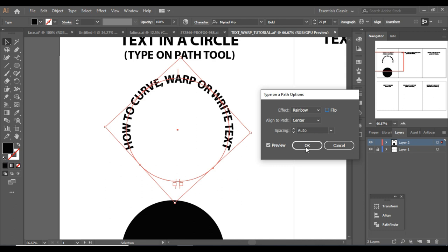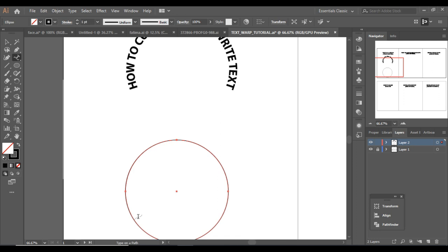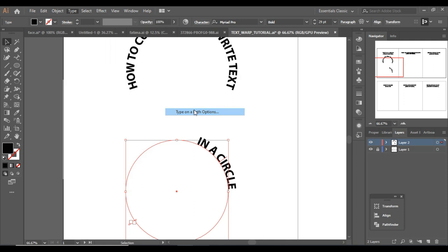For now let's click OK — that's all done. Now I'm going to type in the second circle, so select it, first change it to stroke, and type 'in a circle.' Now again go to the settings, Type on a Path Options, and enable Preview.